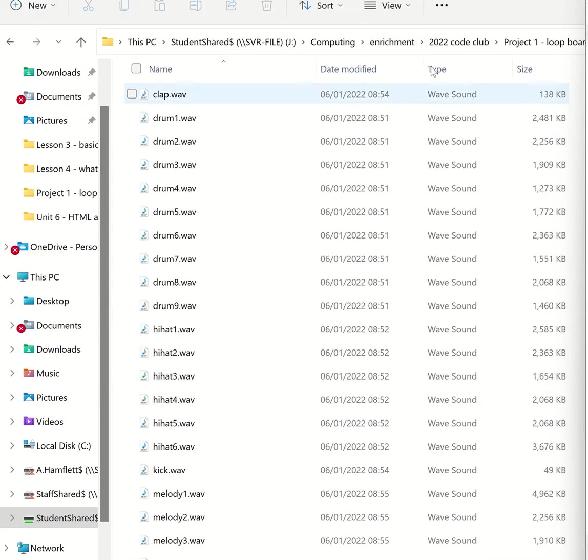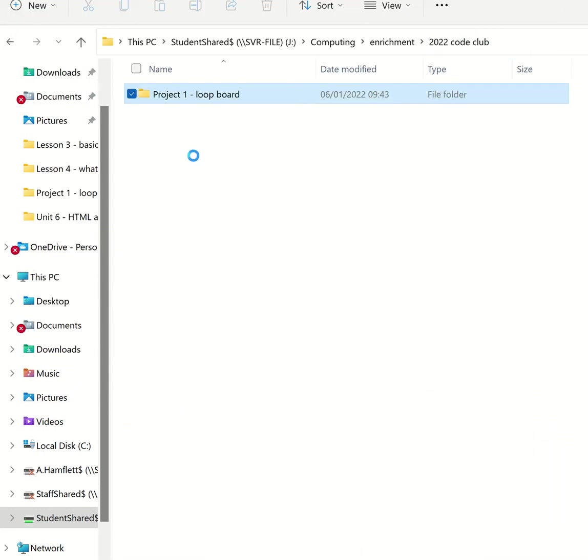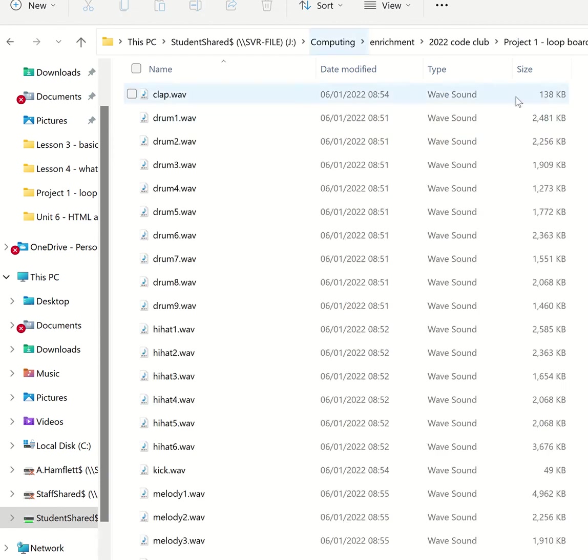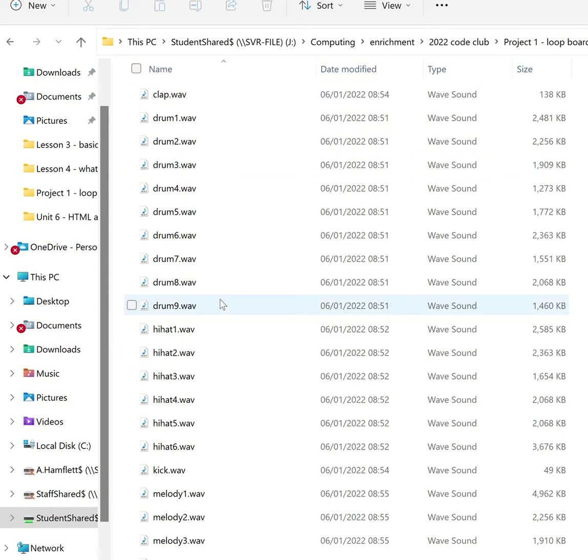First of all, in order to get this working, we need to create a folder to put our work into. And inside that folder, you want to create a second folder which you're going to call sounds. And in there, you're going to put all the sounds we're going to use in our loops.